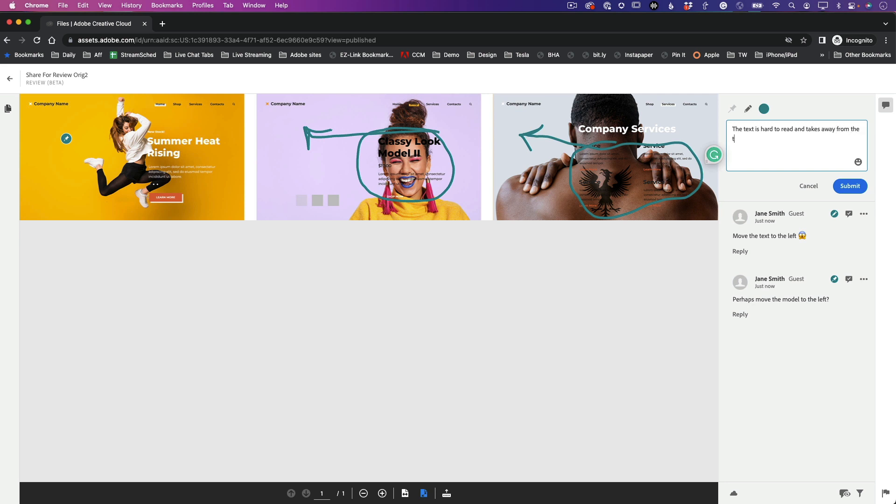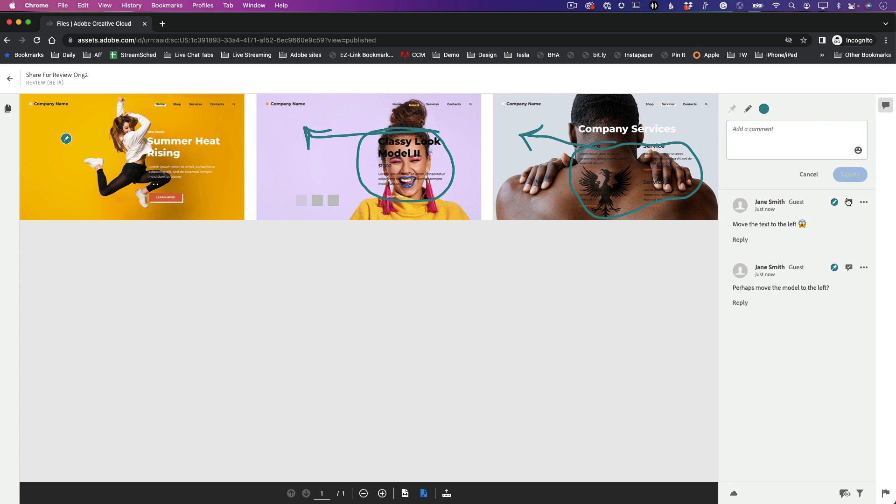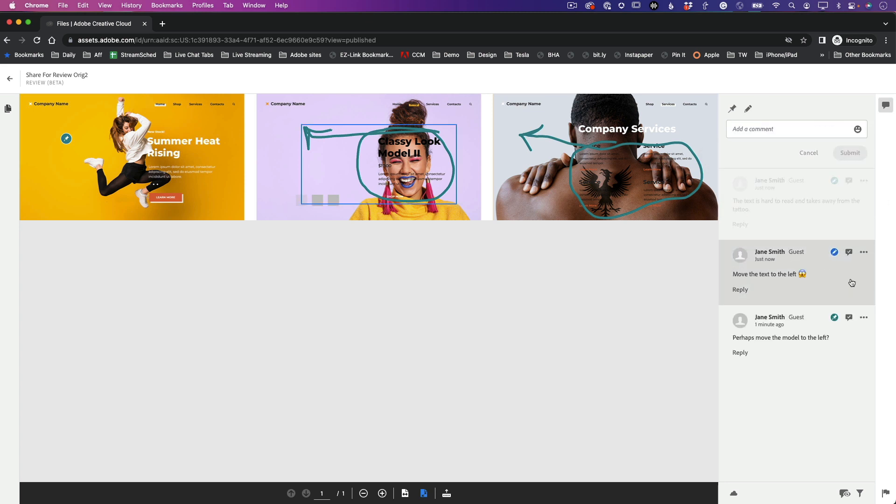And now those three comments have been made. And of course, this could be given to multiple people, and you would get all the different comments in the comments panel from everyone that you gave this link to.